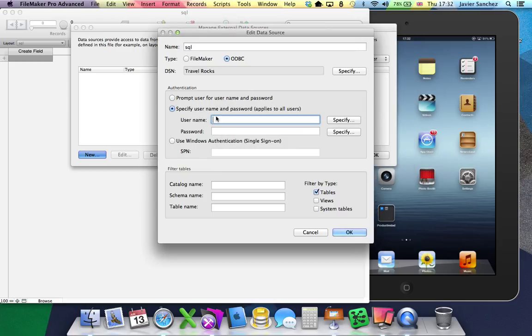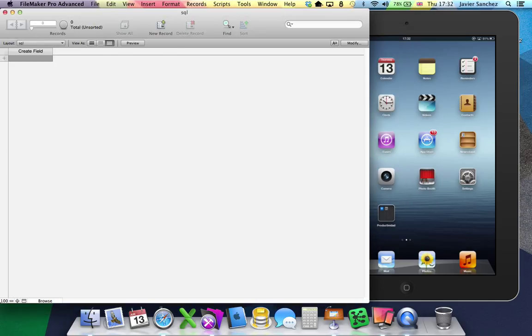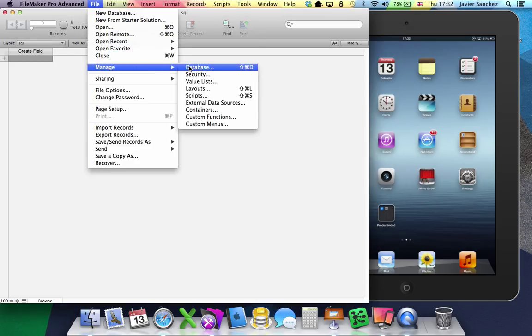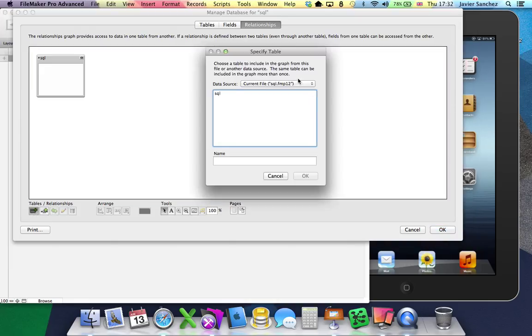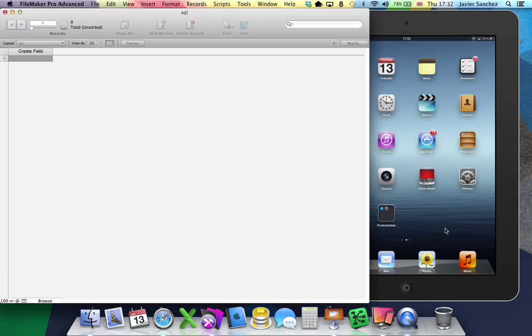Go to File, Manage, Database, select the external data source and which table you want to bring to FileMaker. In this case, customers.